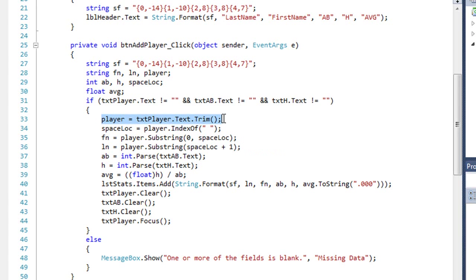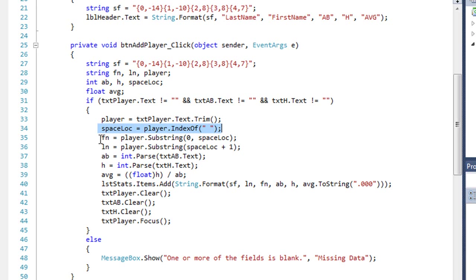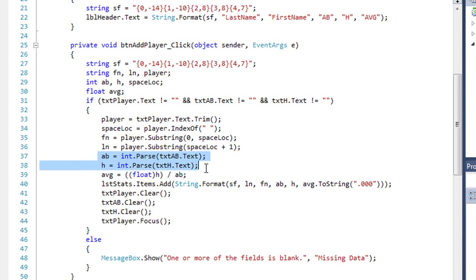I'm going to get the value of the text of txtPlayer, trim it, put it into our player variable, find the space in that variable, and then extract from there using substring our first name and our last name. I'll get the text from our txtAB and txtH text boxes, convert those to an integer, assign them to the variables ab and h.